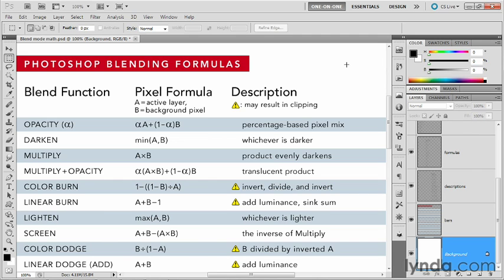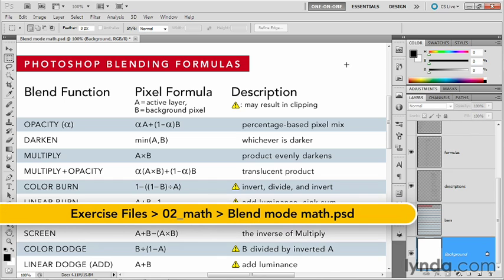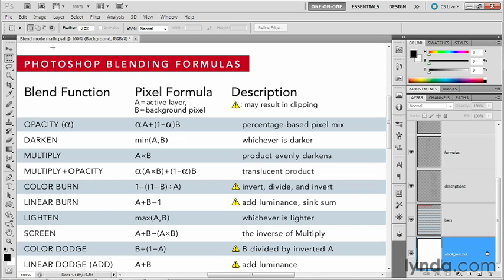In this exercise, I'll show you the formulas for the remaining darkened modes, and we'll also see the lightened modes and how closely they're related. I'm still working inside that document, blendmodemath.psd.